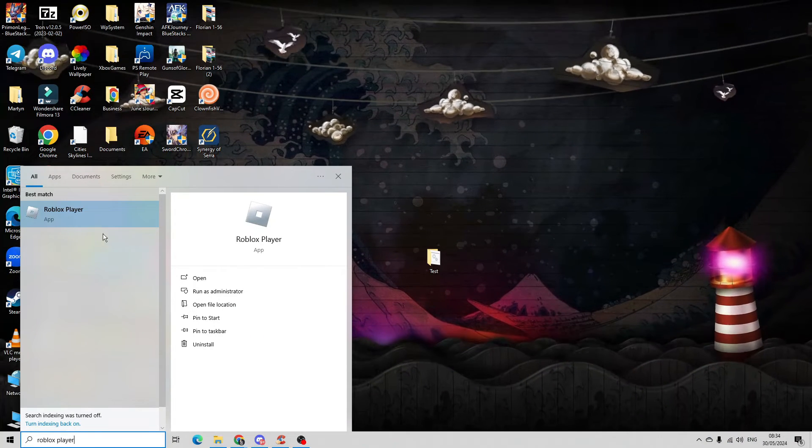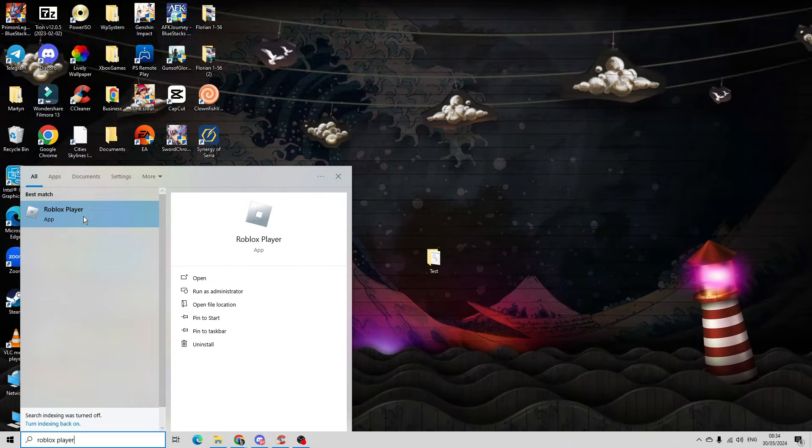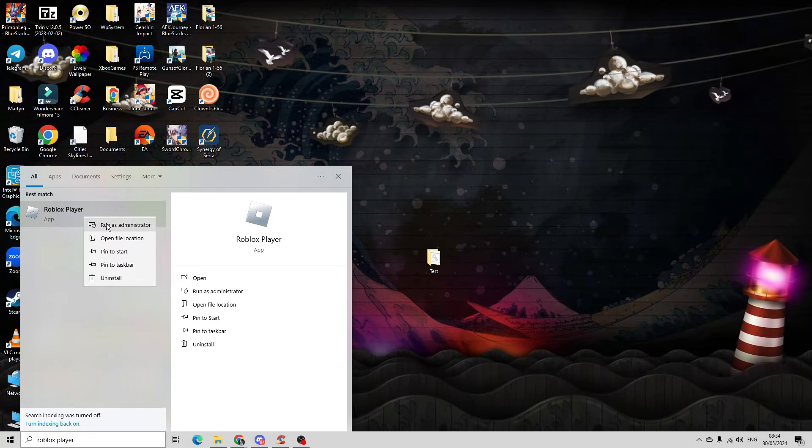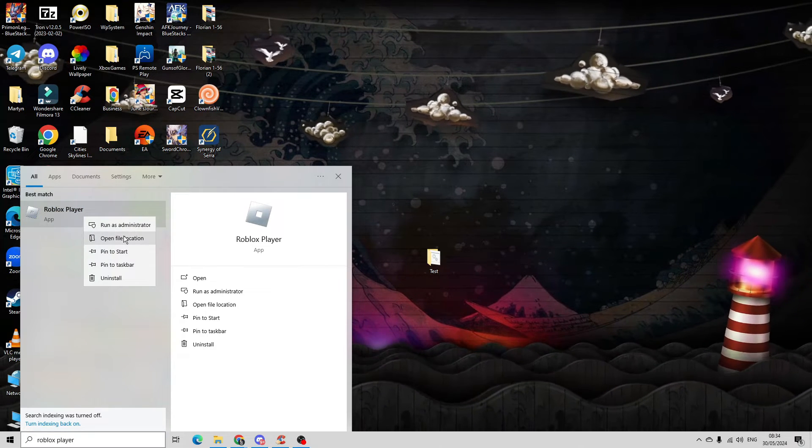Once you've done that, it should be appearing underneath best match. Go ahead and right click onto Roblox player and then come down and click onto open file location.